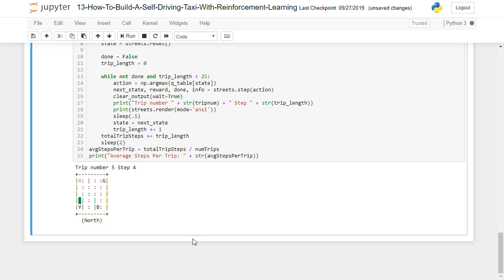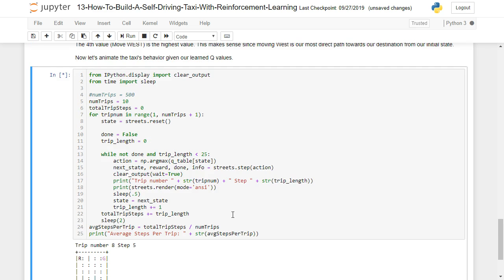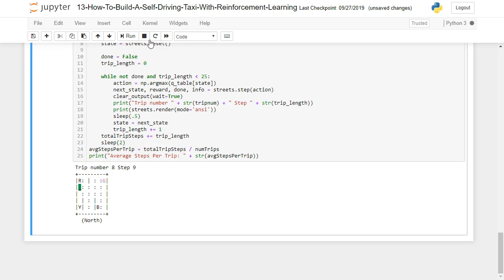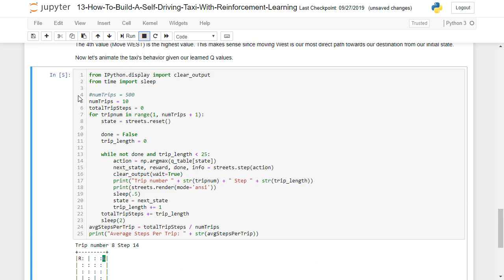So now what I'm going to do here is I'm going to clear out these sleep values so that instead of just doing a nice animation, it's going to blaze through this to see what the average number of steps are per trip so that we can see how can we make this taxi learn so that its actions are the most efficient. Okay. So stop the code. Alright. And just to give us a large enough sample size, I'm going to say we're going to take 500 trips.